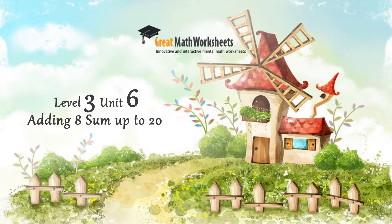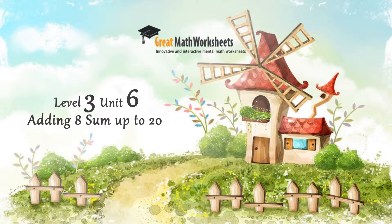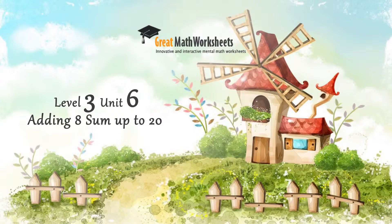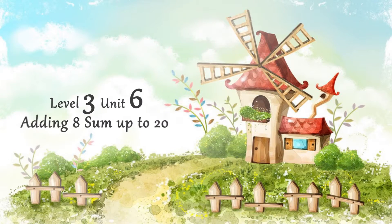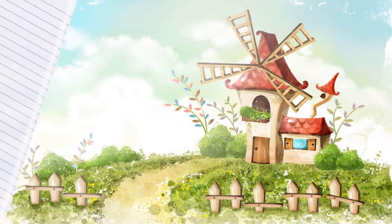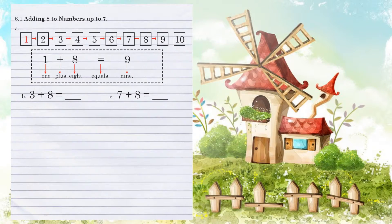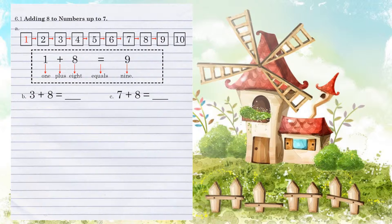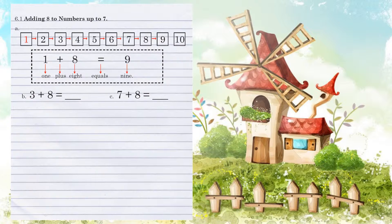Unit 6, adding 8, sum up to 20. Unit 6.1, we're now adding 8 to numbers up to 7.